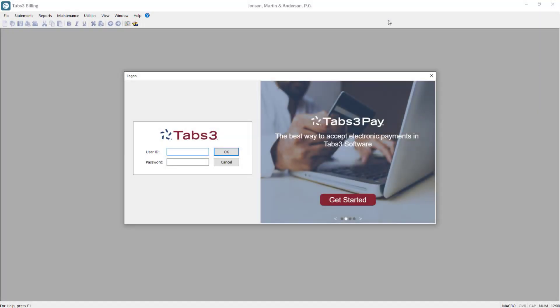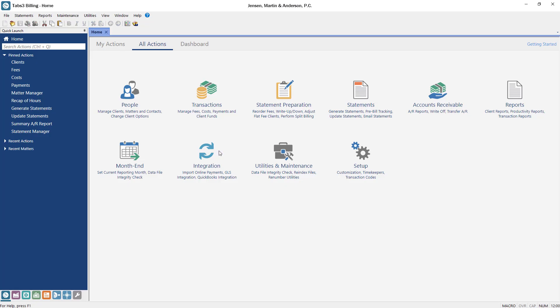Each user must have a unique user ID and password to log into the Tabs3 software. This makes it easier to track the history of who entered or changed information in certain fields.